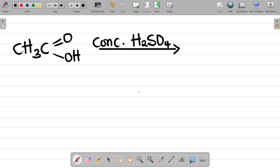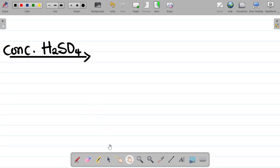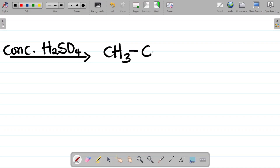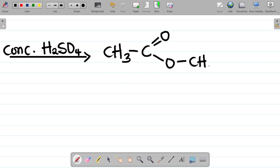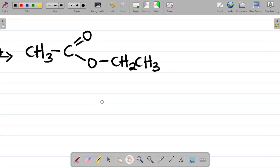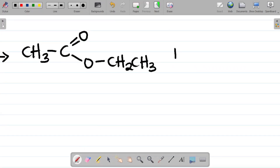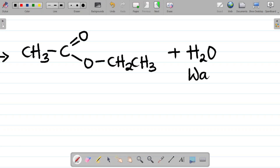With concentrated H2SO4 present, this gives you ethyl ethanoate — CH3C(=O)OCH2CH3 — plus water, H2O. So the products of the stepwise equation are ethyl ethanoate and water.